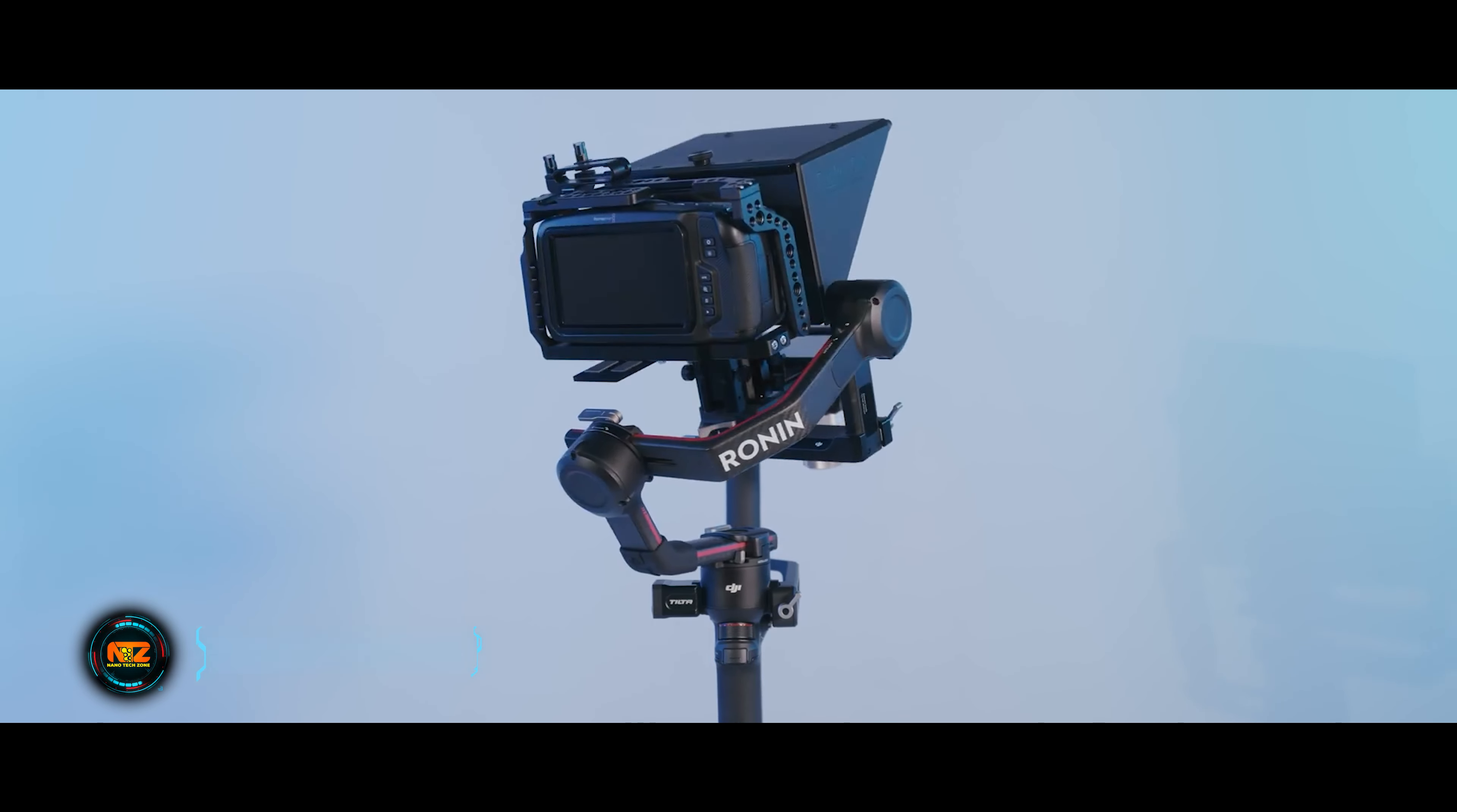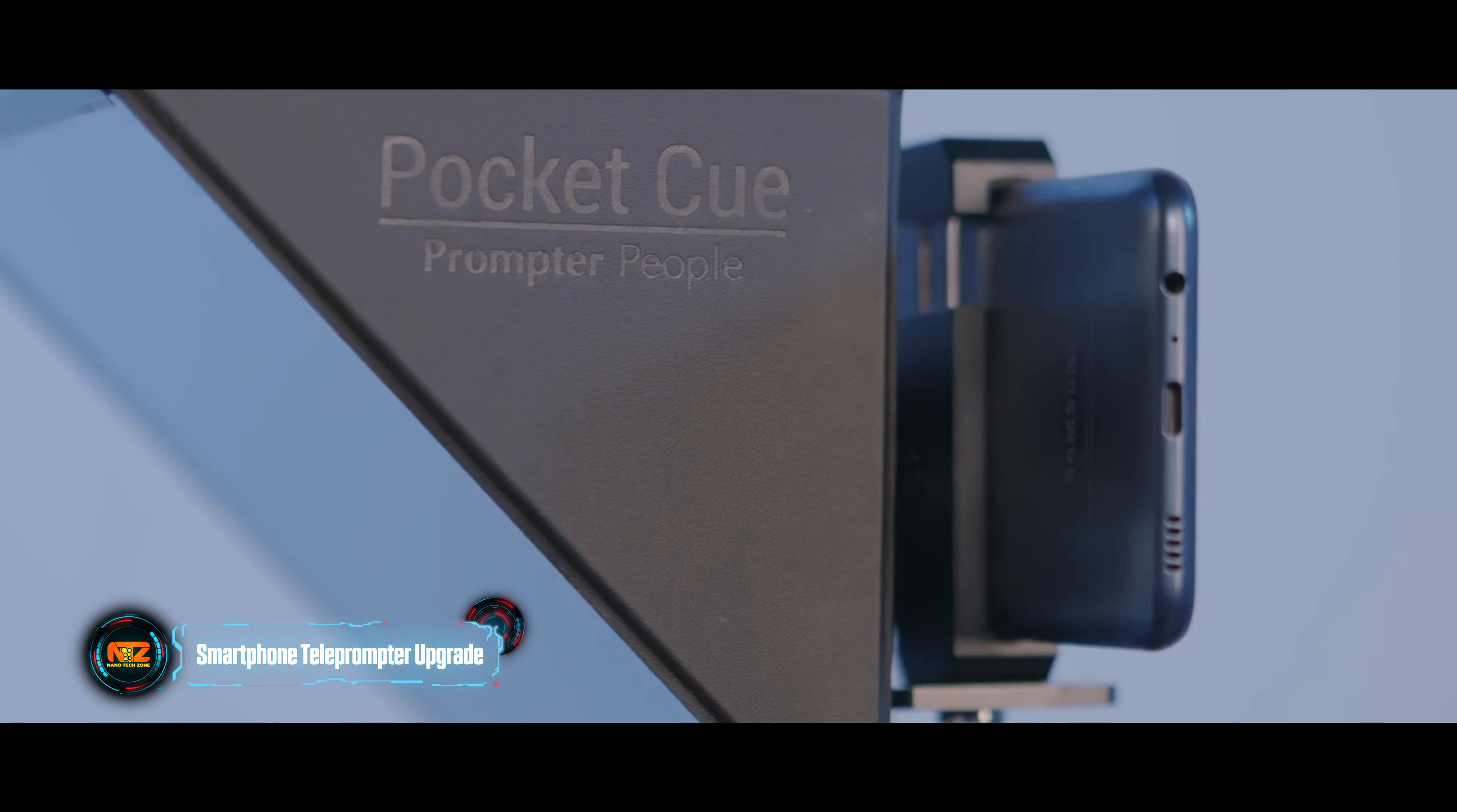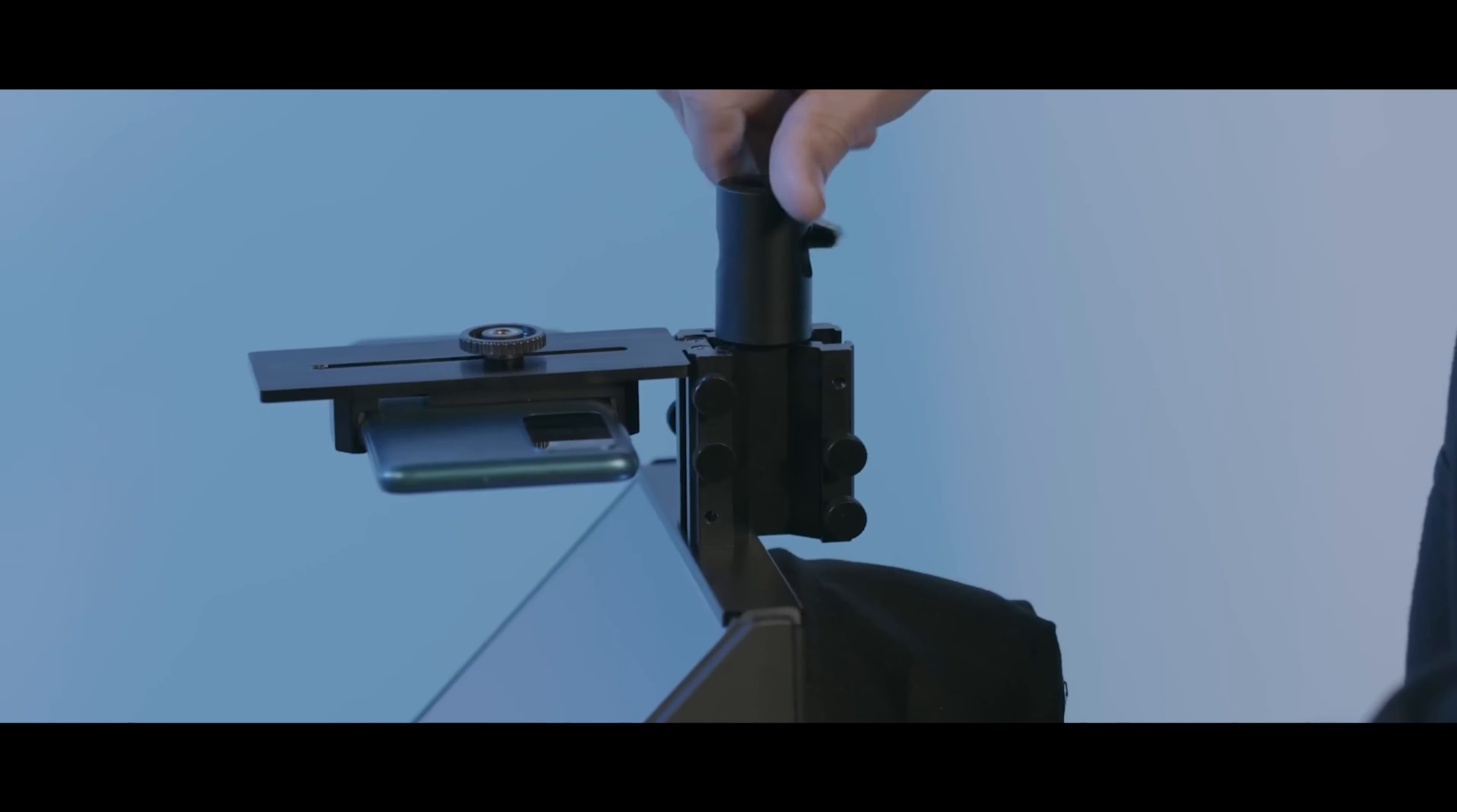Up next is an intriguing smartphone upgrade. After just a few minutes of setup, you can transform your phone into a fully functional teleprompter.